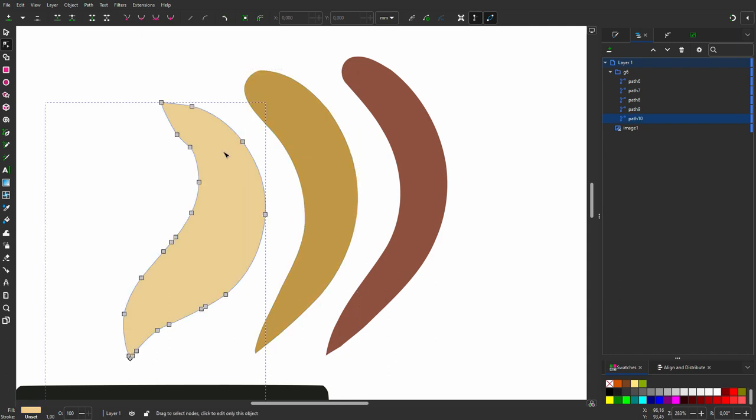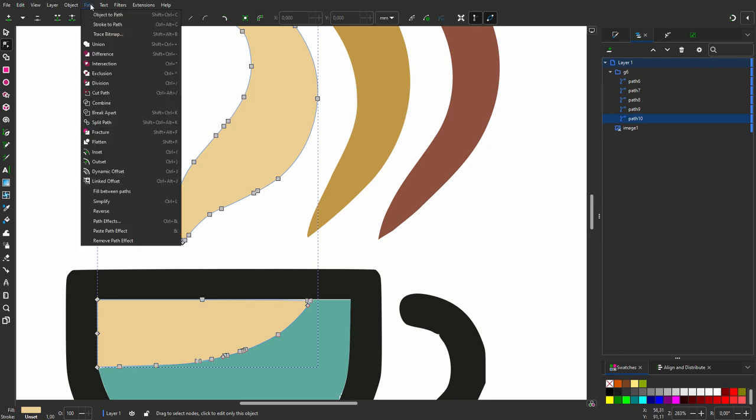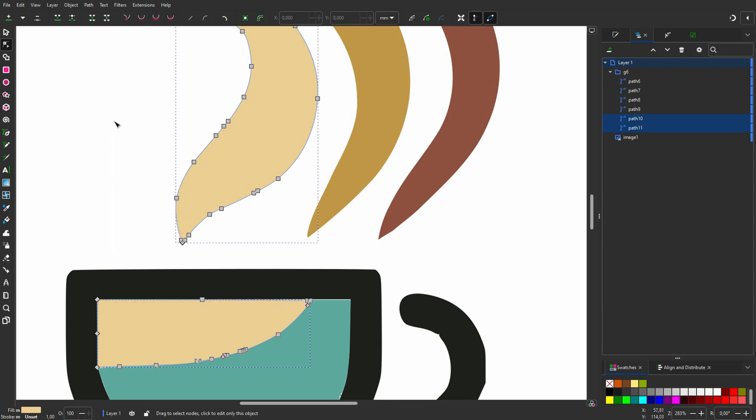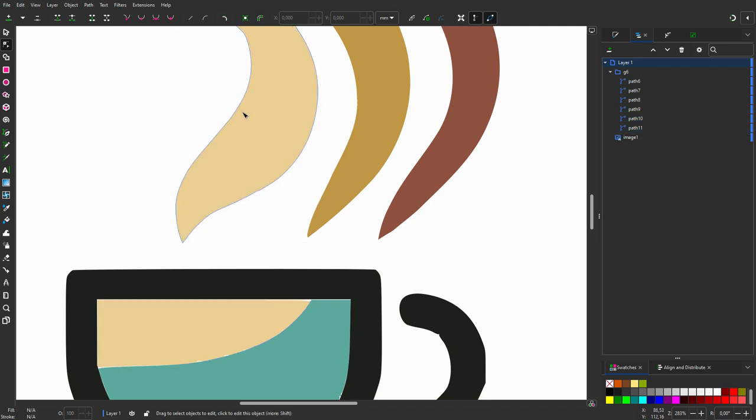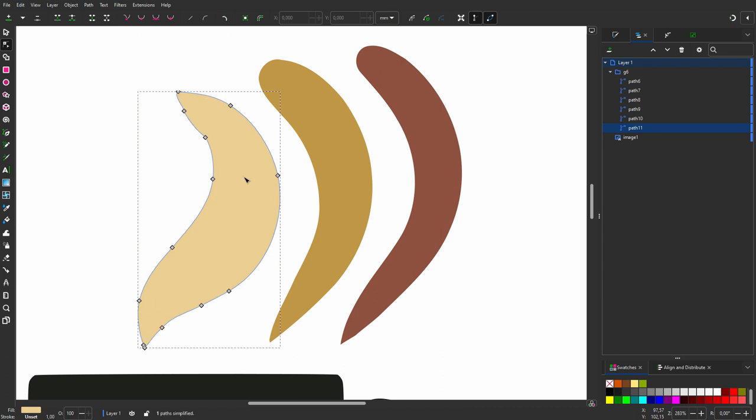When I click on the left element, I see I have a compound path. I prefer to work with individual elements, so I go to Path, Split Path. In my layers, I see I have now two separate paths with the same color. I select the left element. I press Control-L two times.